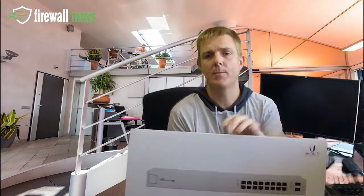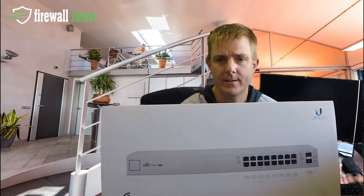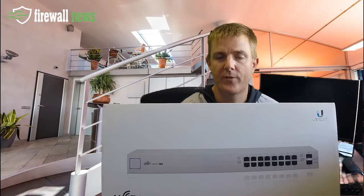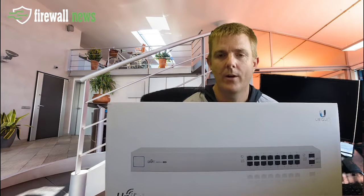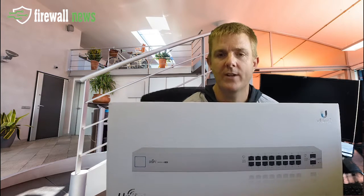So this is it, 16 port with 2 SFPs, 150 watts of total output for power over ethernet.